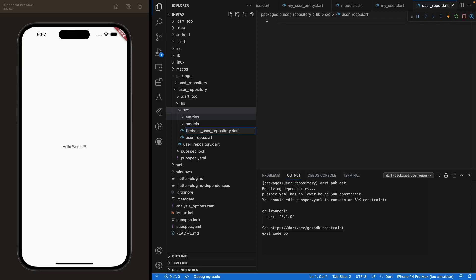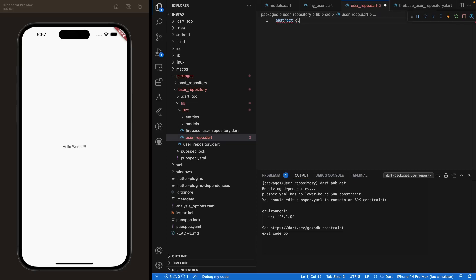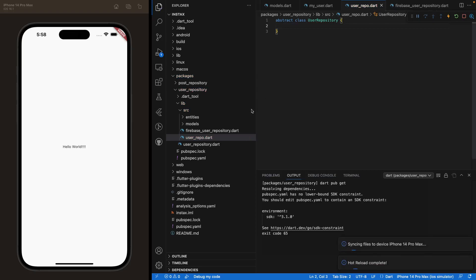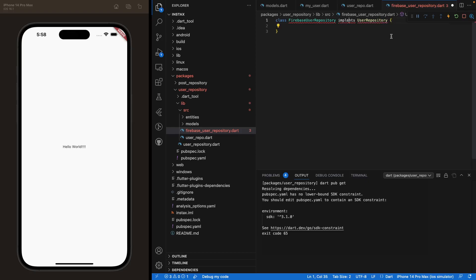Under src, create 'user_repo.dart' and 'firebase_user_repository.dart'. Inside 'firebase_user_repository.dart', this class will handle all the methods — signing up the user, signing in, and so on. The 'user_repo.dart' file will be an abstract class that we'll use inside our UI. Go ahead and create that abstract class: 'abstract class UserRepository'. Then create the Firebase class: 'class FirebaseUserRepository implements UserRepository'.